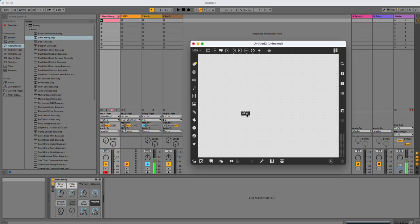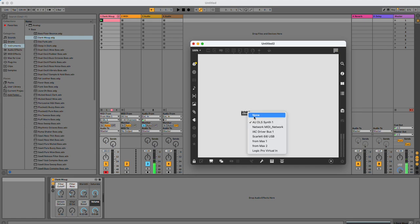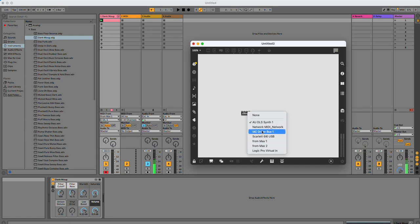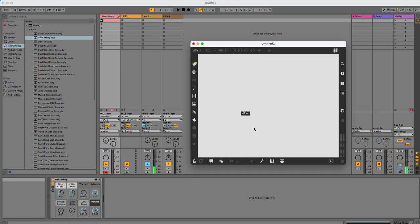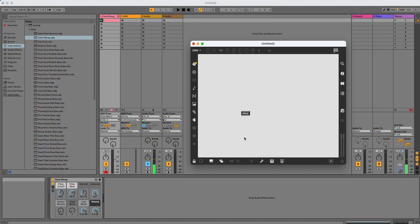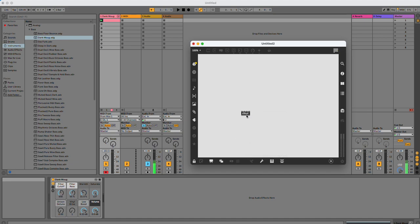So when I come out of edit mode and I double-click on this, you'll see the MIDI devices that are possible here, what I'm going to send this information to. So I want to send from Max 1. And if I do this and just click on it, now when I double-click on it, you can see it says from Max 1.